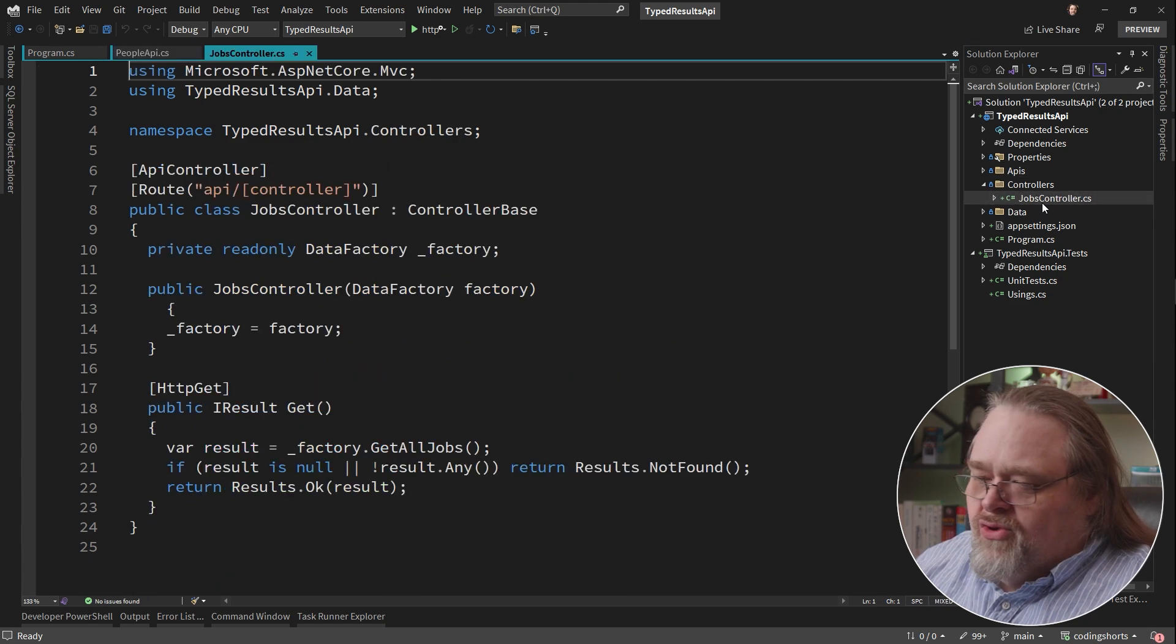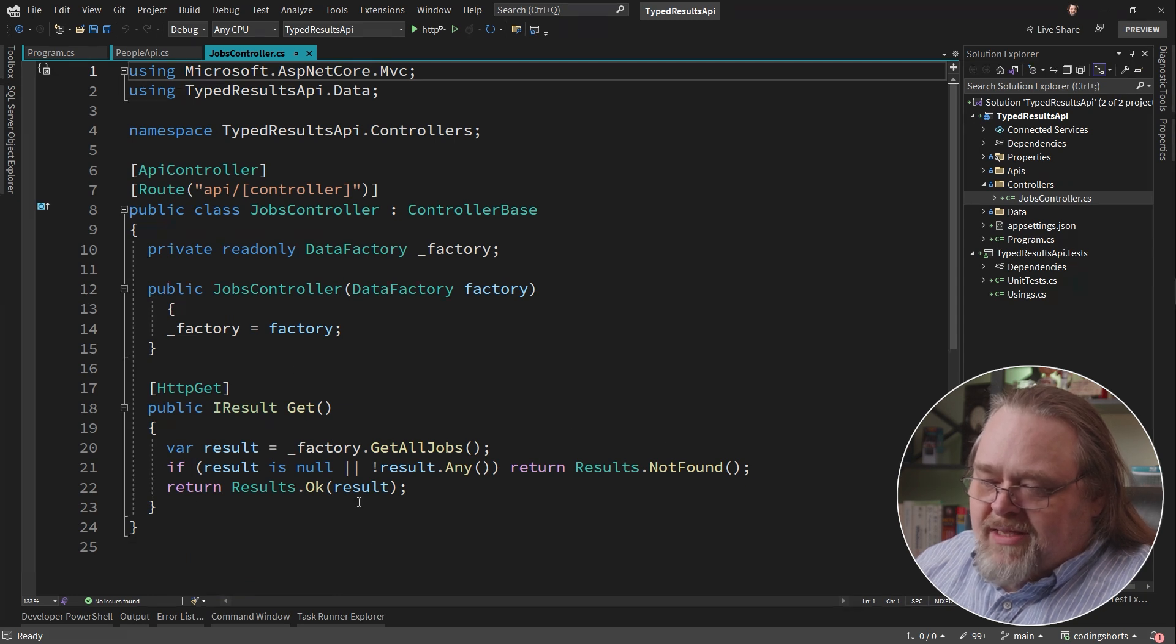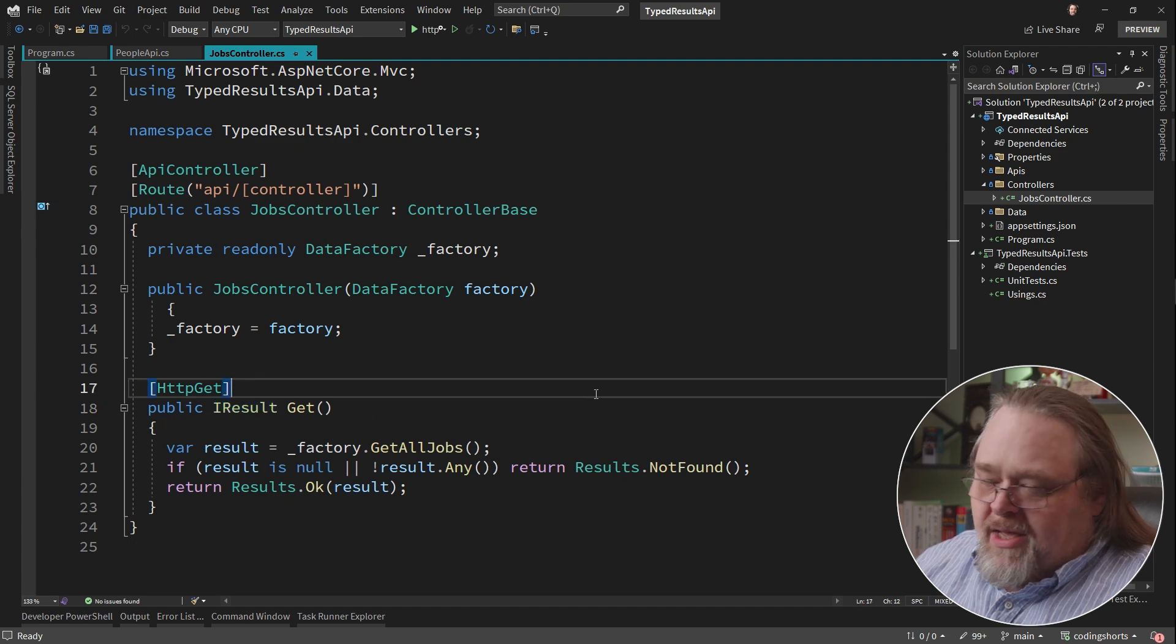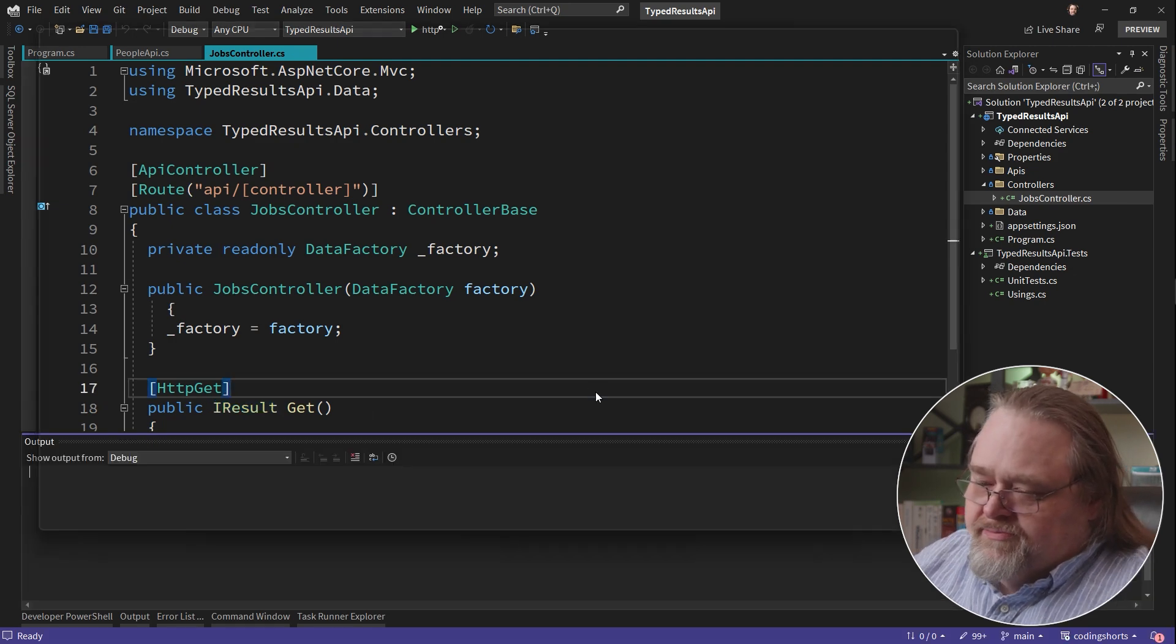And there's also a controller that has just one method, but uses the same idea and uses that magic iResult just like we did in the minimal APIs. So what does this look like?